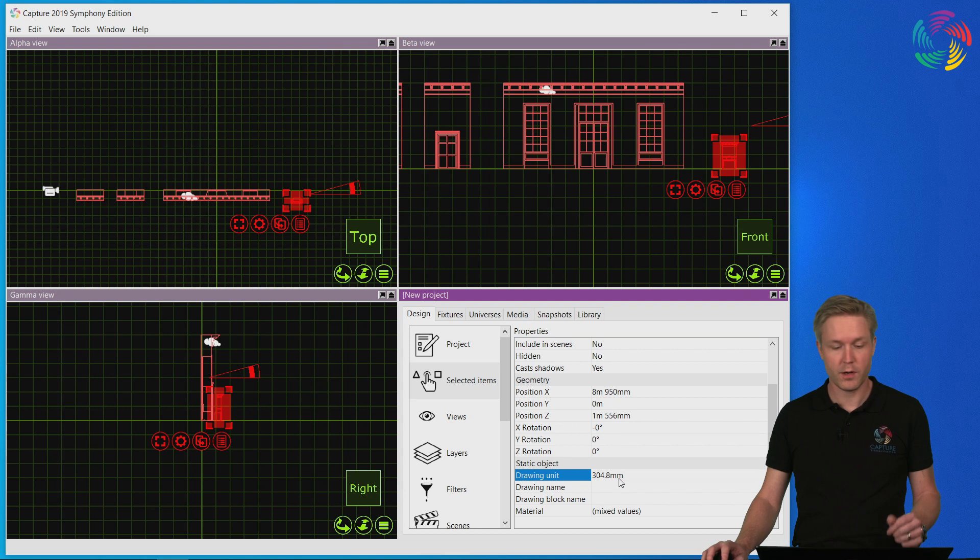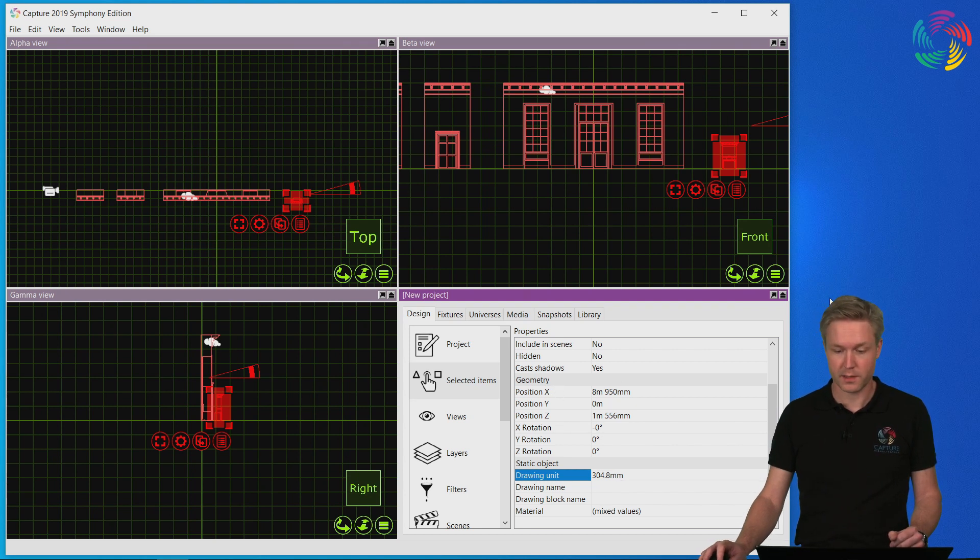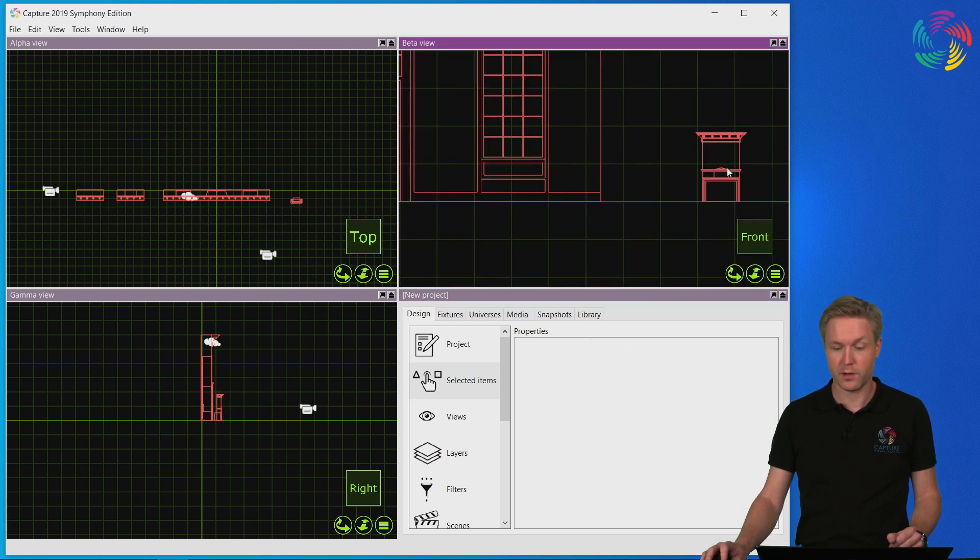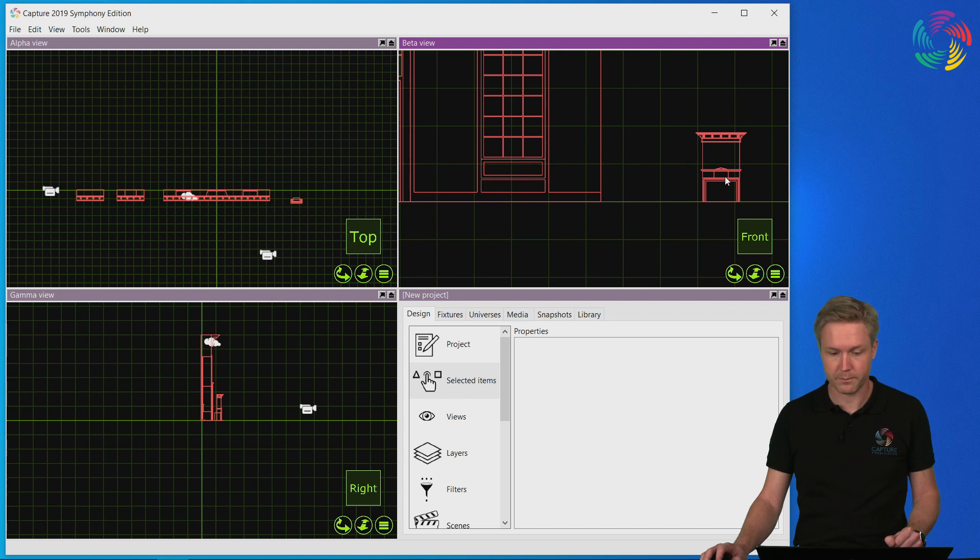Feet is the incorrect drawing unit for these objects, and as a result of that the imported object is too small.